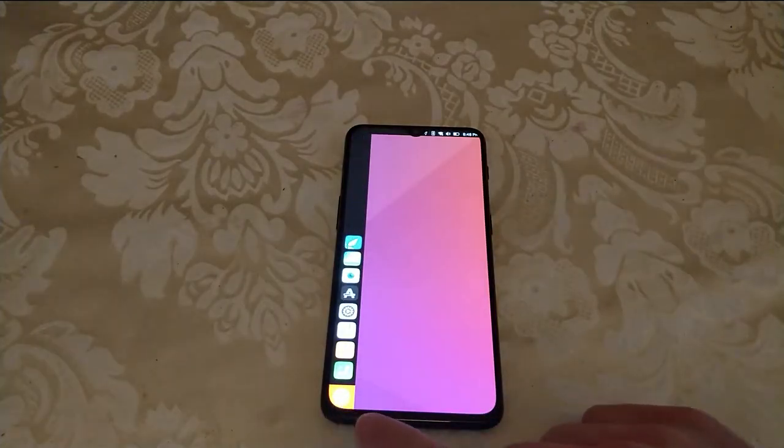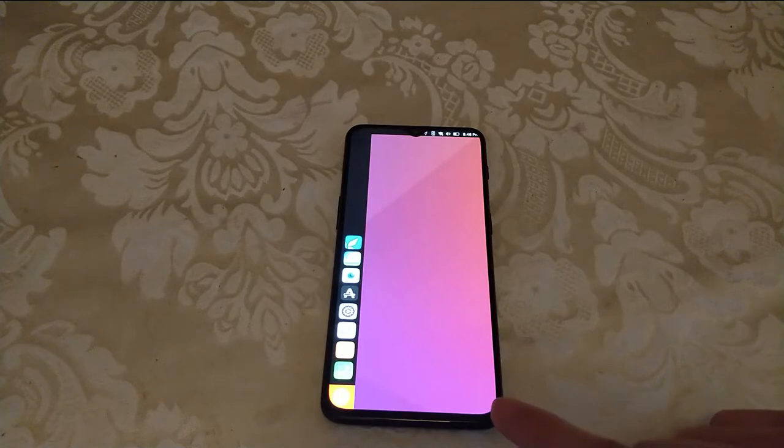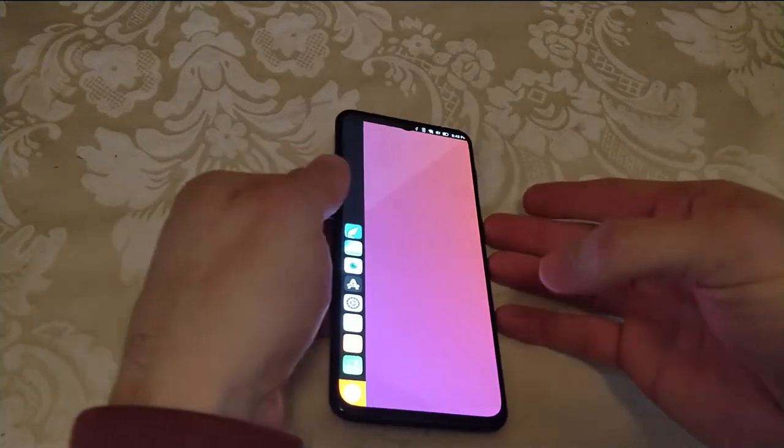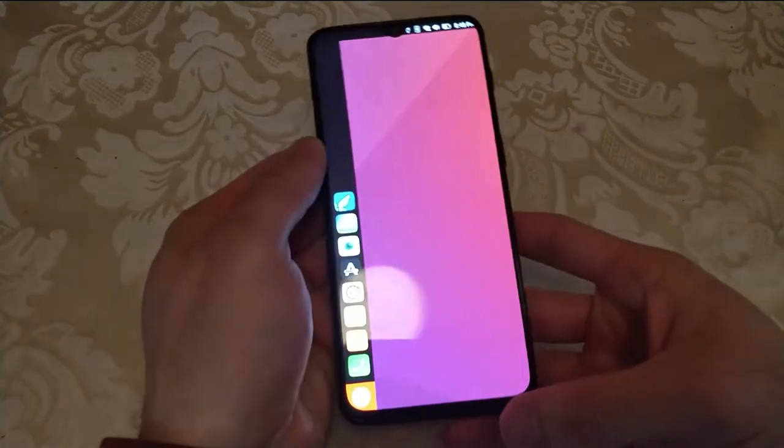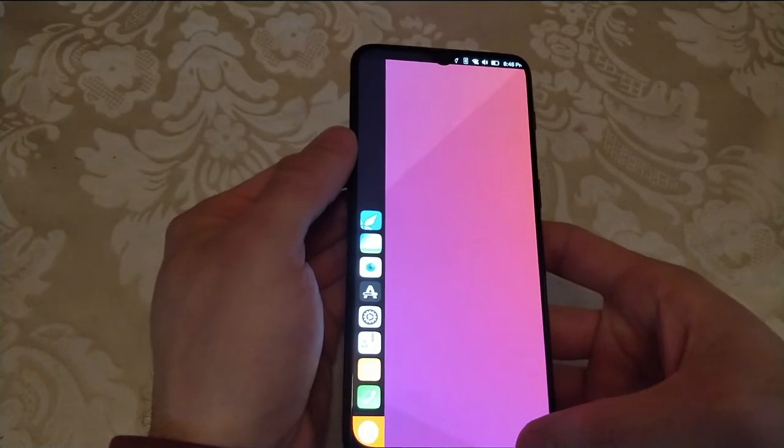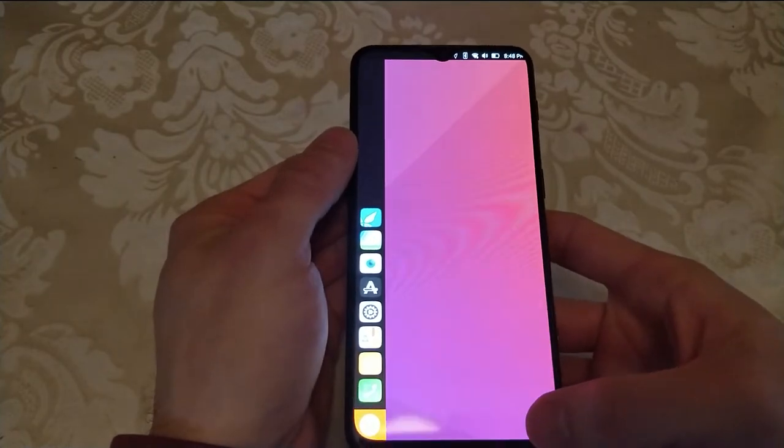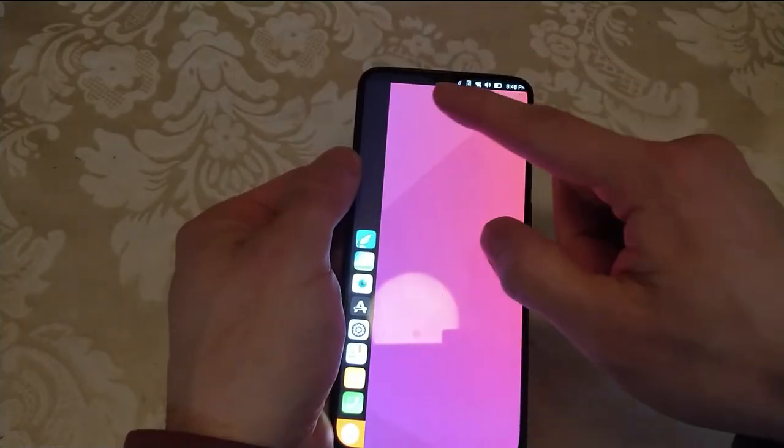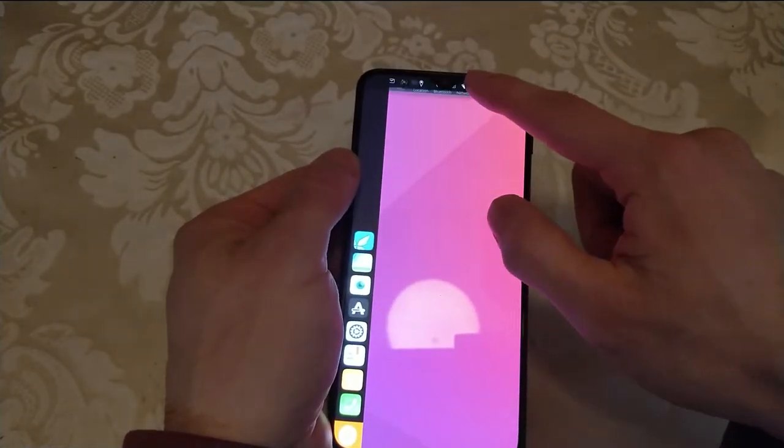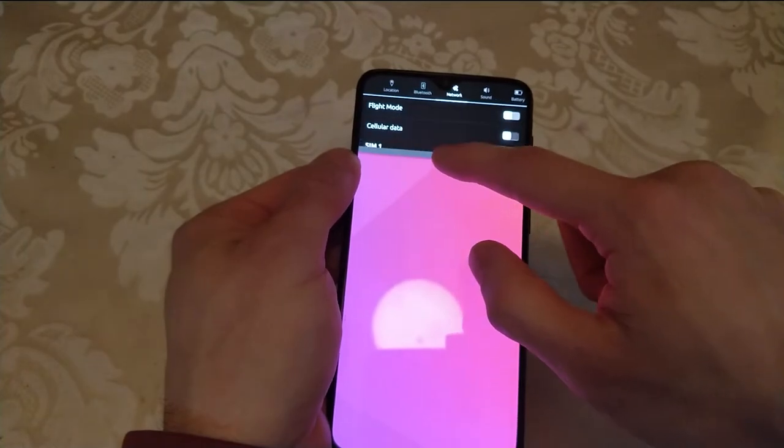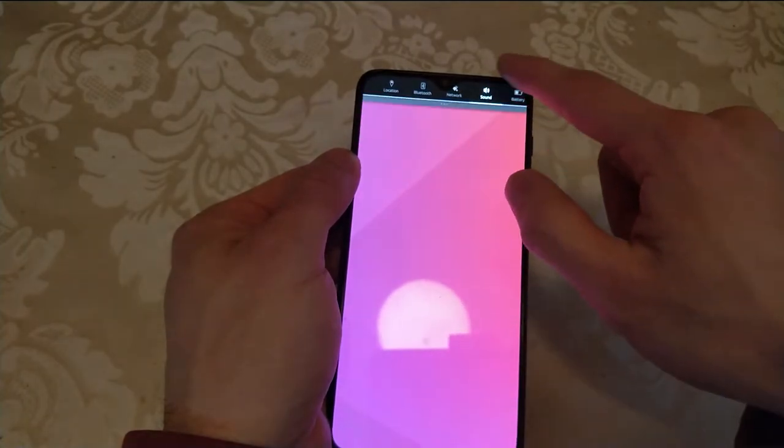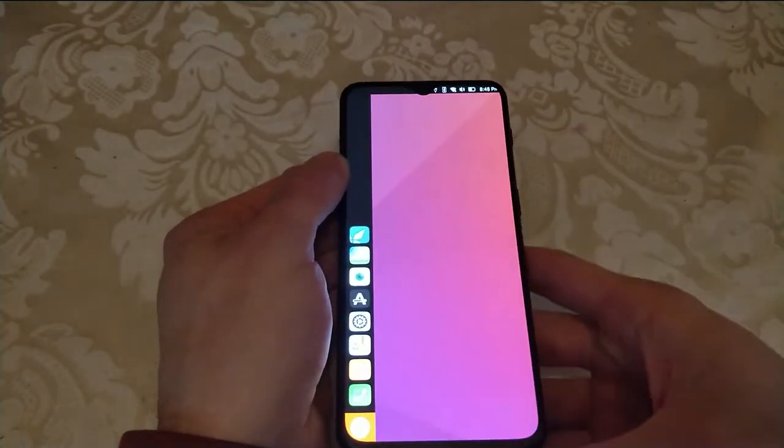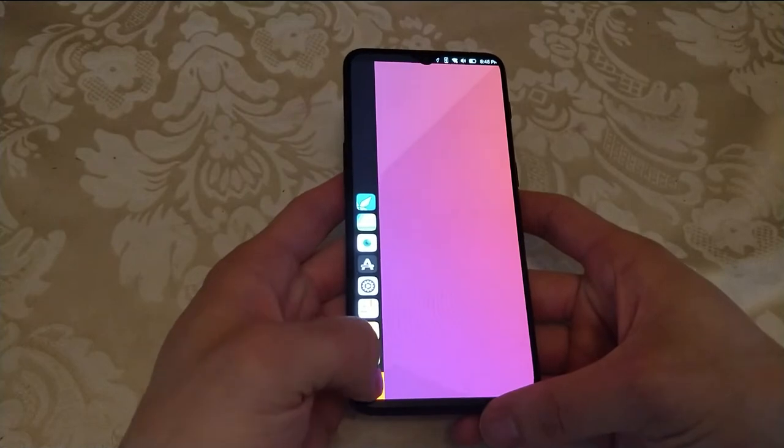So the OnePlus 6T has a similar issue with the OnePlus 6. These rounded edges and the notch at the top make it quite awkward to use. Although it doesn't really hinder the use at all, it is kind of annoying.